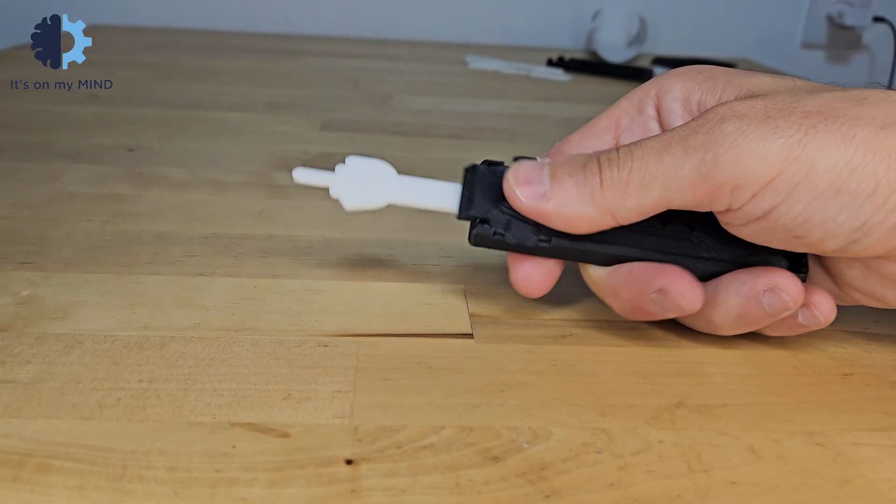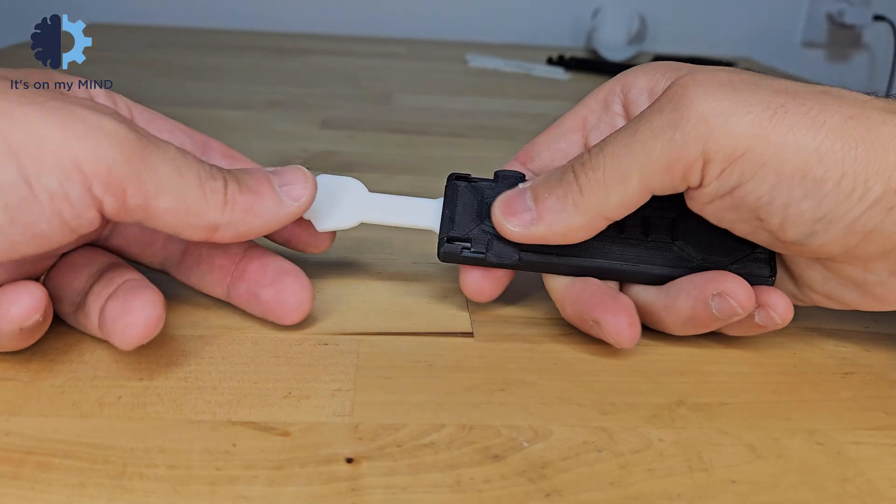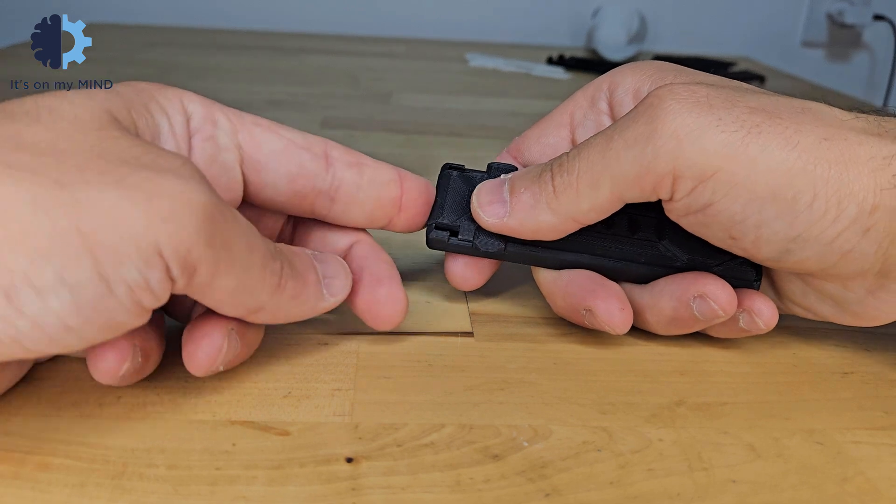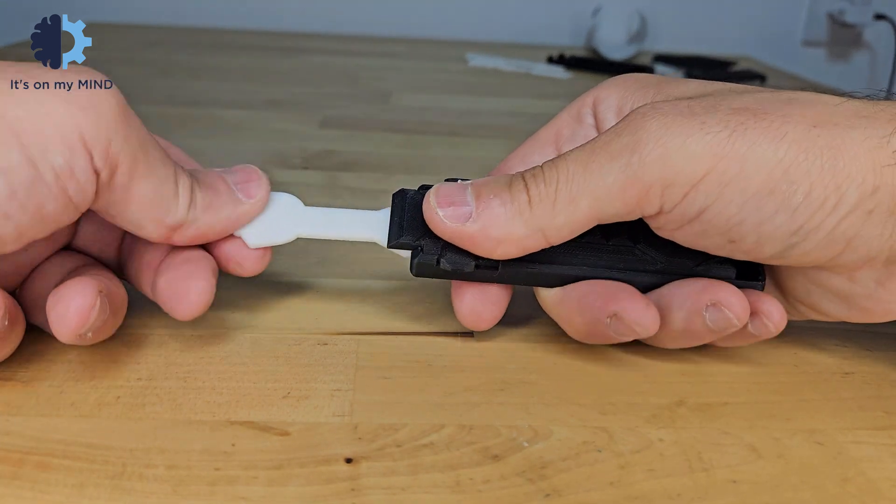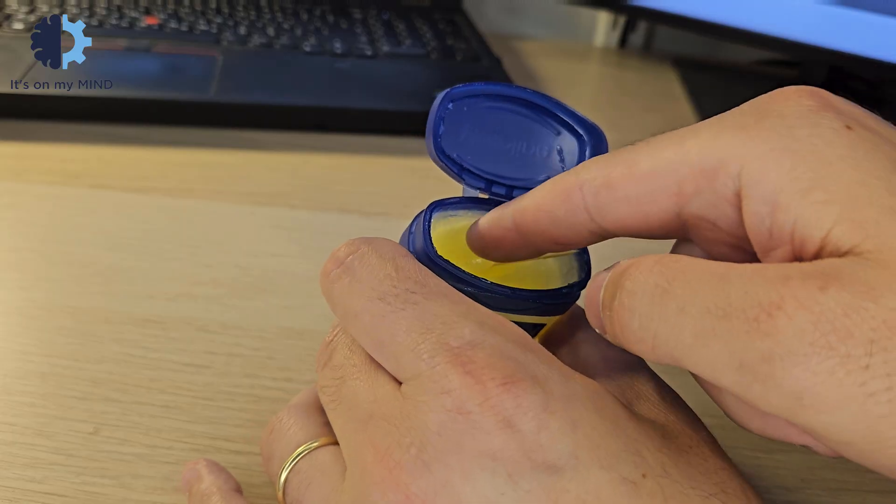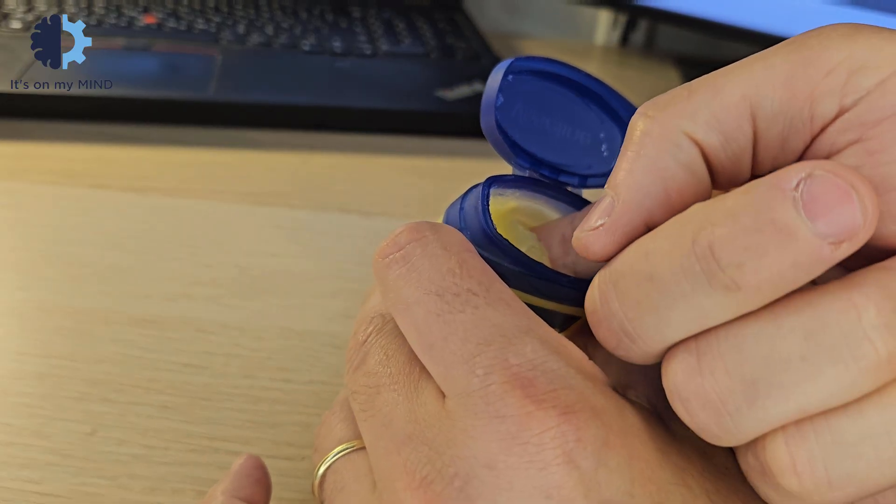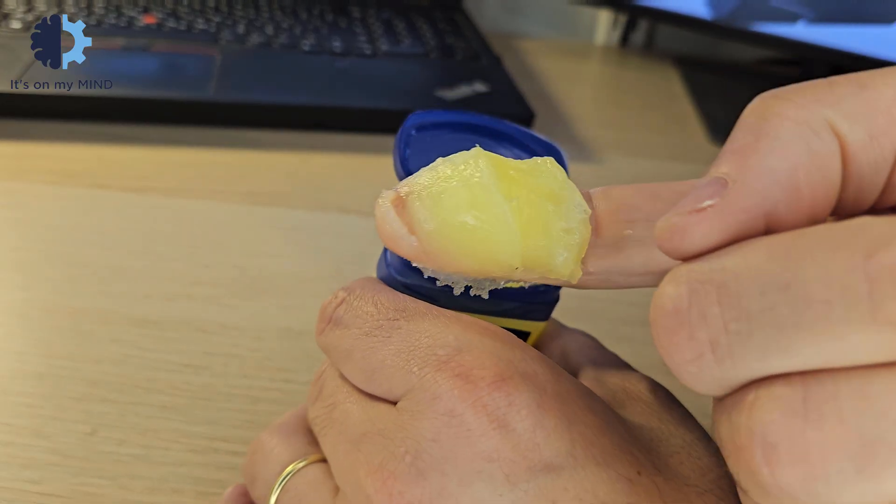If it's still not sliding well after sanding or the blade is not popping properly, you can always use a little bit of vaseline for lubrication.